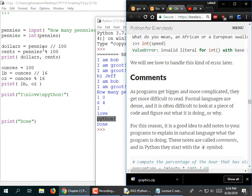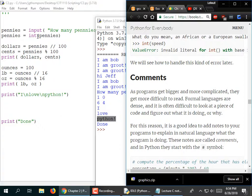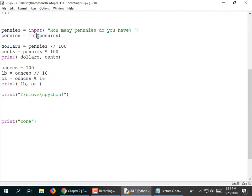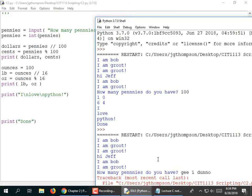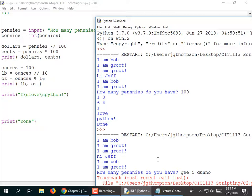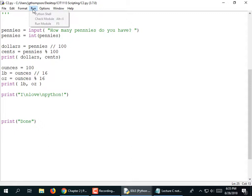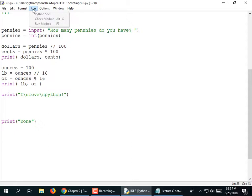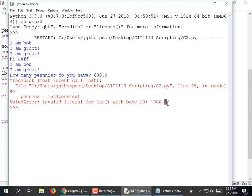The problem with 'pennies = int(pennies)' is that if the user types in something other than an integer, it's going to blow up. For example: 'How many pennies do you have? I don't know' — it blows up. And if you type a number with a decimal point — like 600.0 — that also fails, because the int function will not convert a floating point number into an integer. There are a couple things we could do to fix that, but we'll get back to that idea later.